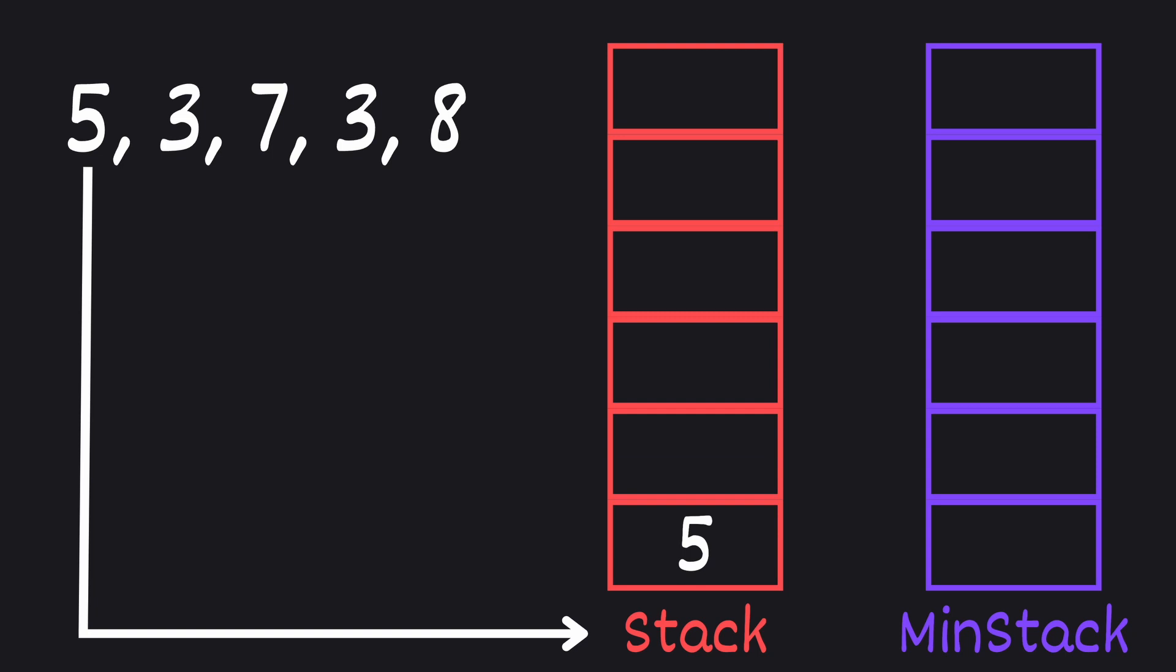In this example, we start by pushing 5 onto our main stack. Since our min stack is empty, we also push 5 onto it.